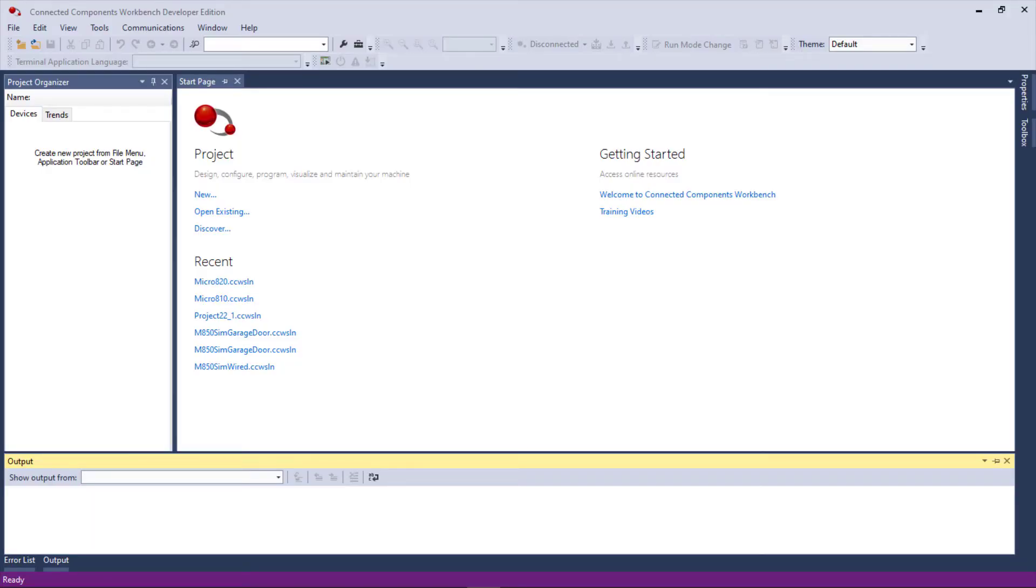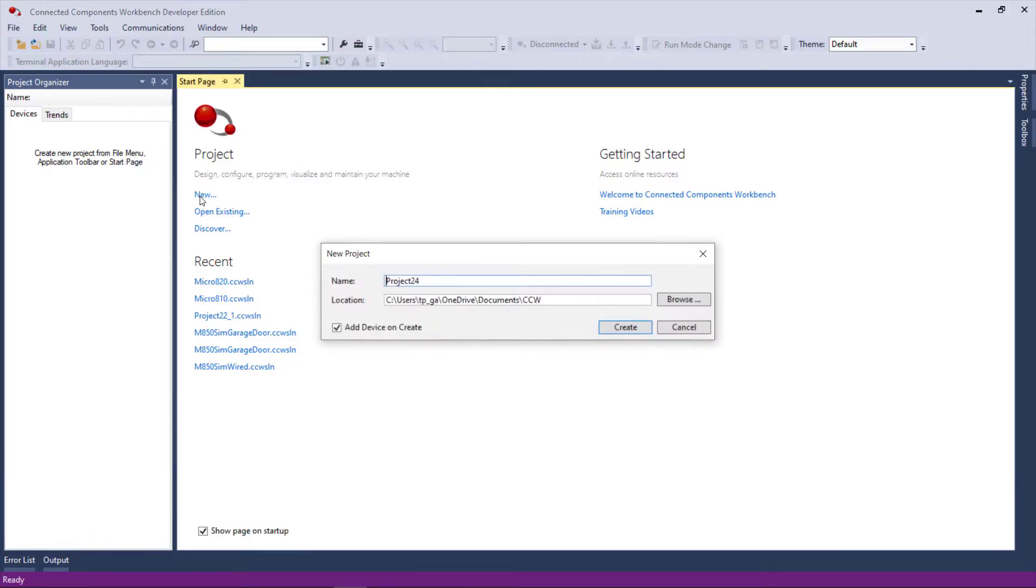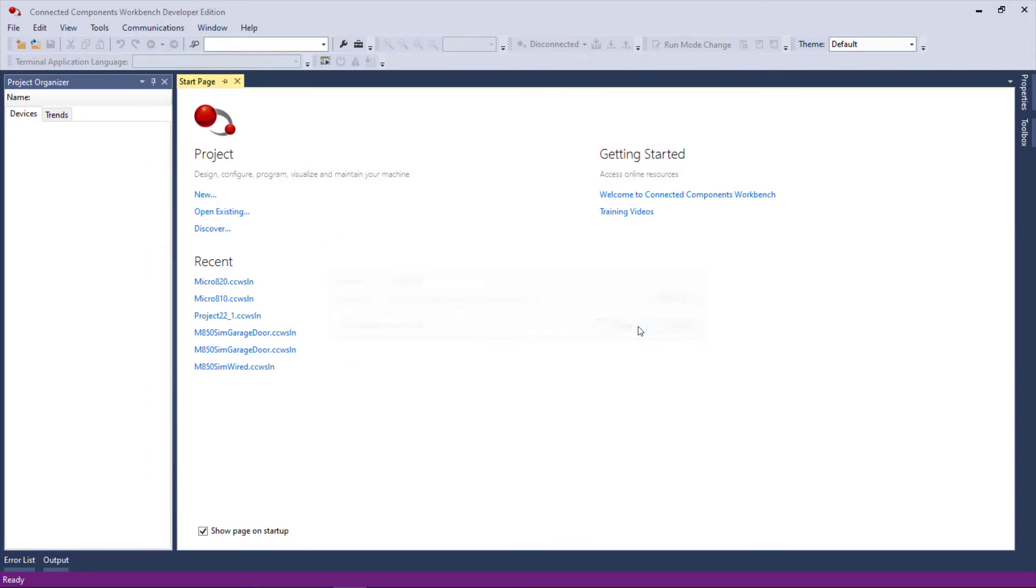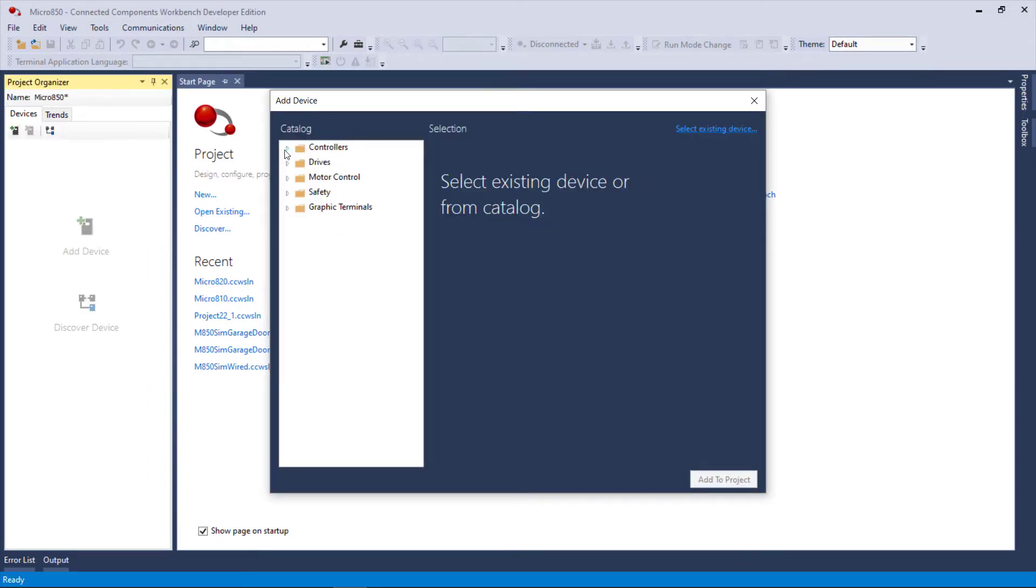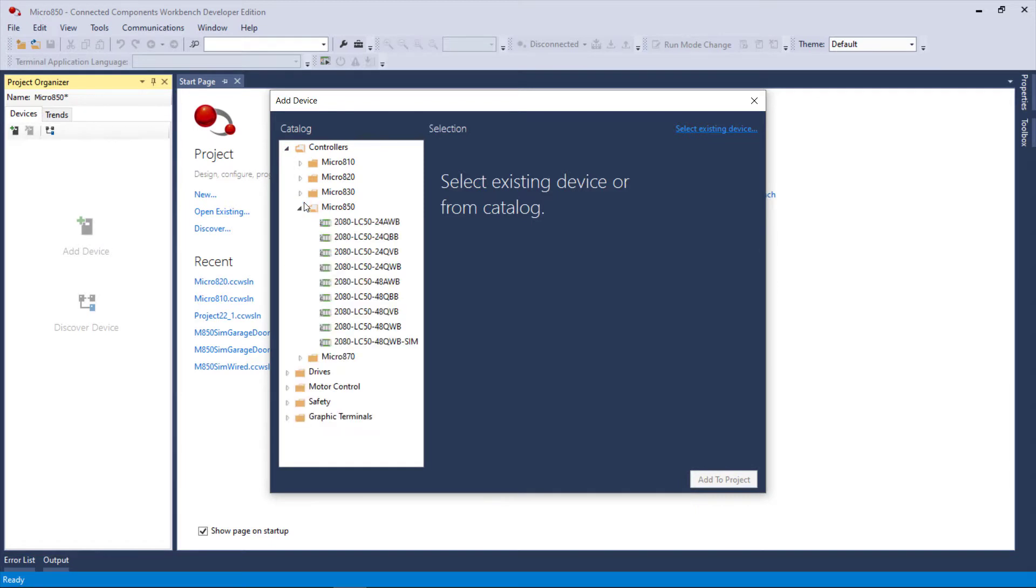Now let's look at a Micro 850 new project. We'll just call it Micro 850 and we'll select a Micro 850. Now you see two different forms: 24 IO and 48 IO. I always use the QBB. Notice that there is a ninth category down here, a 48 QWB SIM.